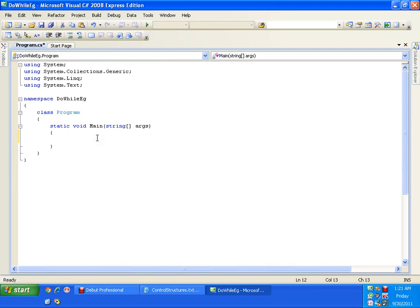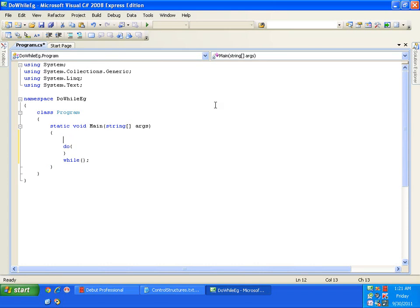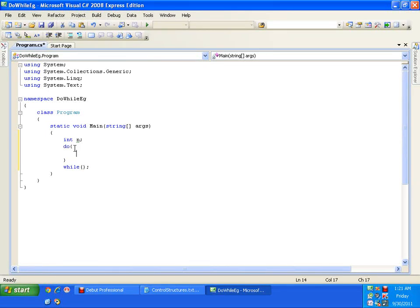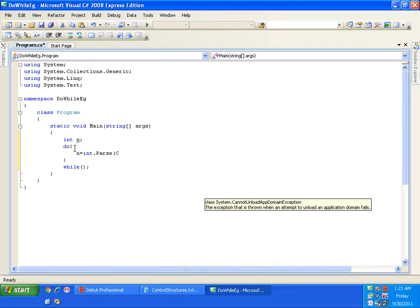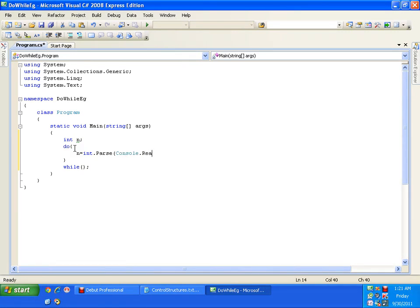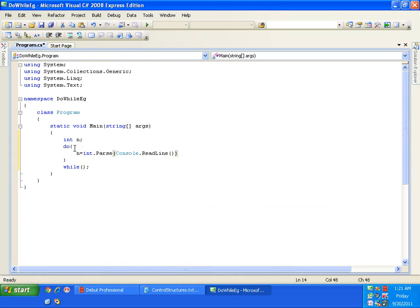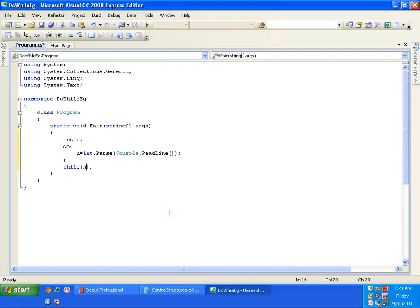So it's very simple. I'll say do whatever I want, and here I'll say while my condition, and I'll just put a semicolon. So let me declare a variable here, int n. And I'm going to accept a value from the keyboard for this n: n equals int.parse console.readline.